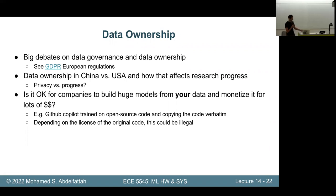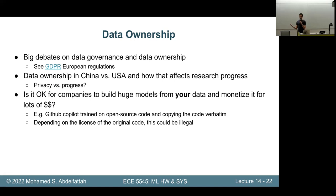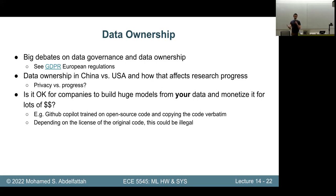Something thought-provoking: should we shoot for more privacy in these problems or more progress? In many application domains like COVID modeling, that's actually a valid question — it's not always the case that privacy and 'my data is more important.' Sometimes releasing that data is more important and having less regulation can make scientific progress faster. Another question in this space: is it okay for companies to build huge models on your data and make money off it while you don't?